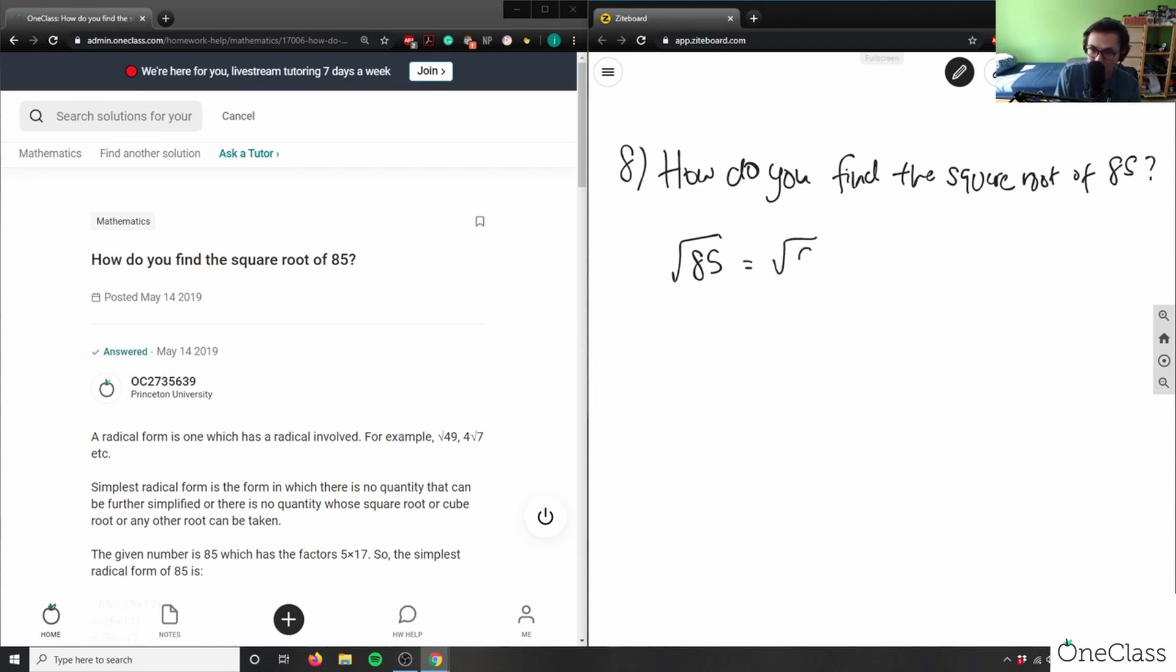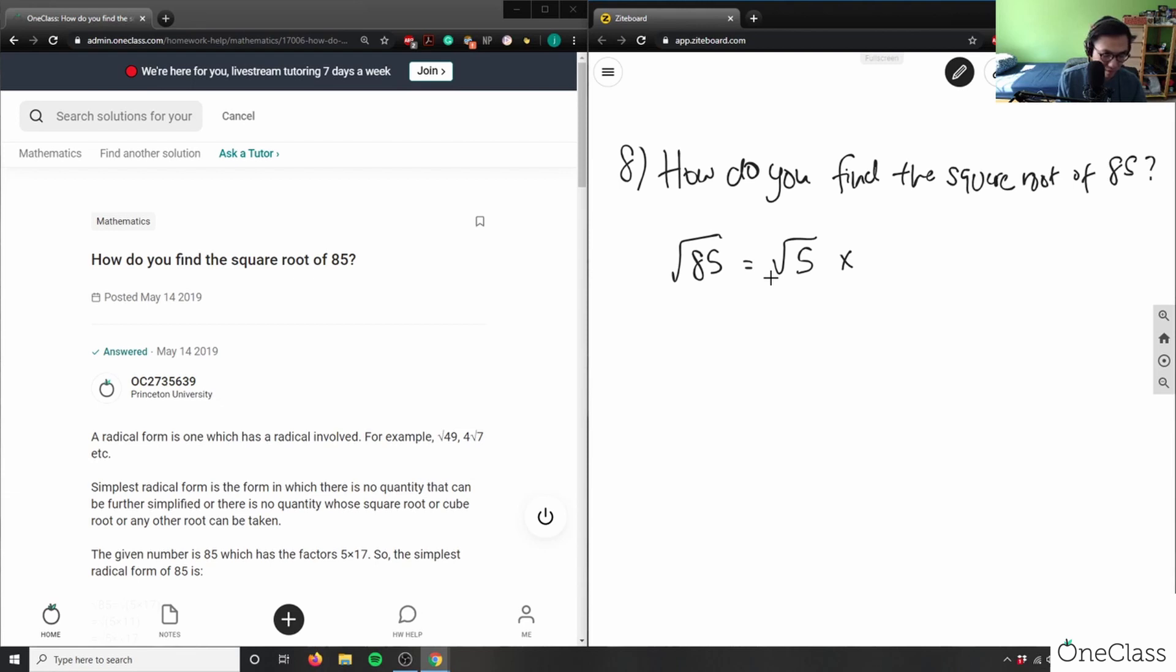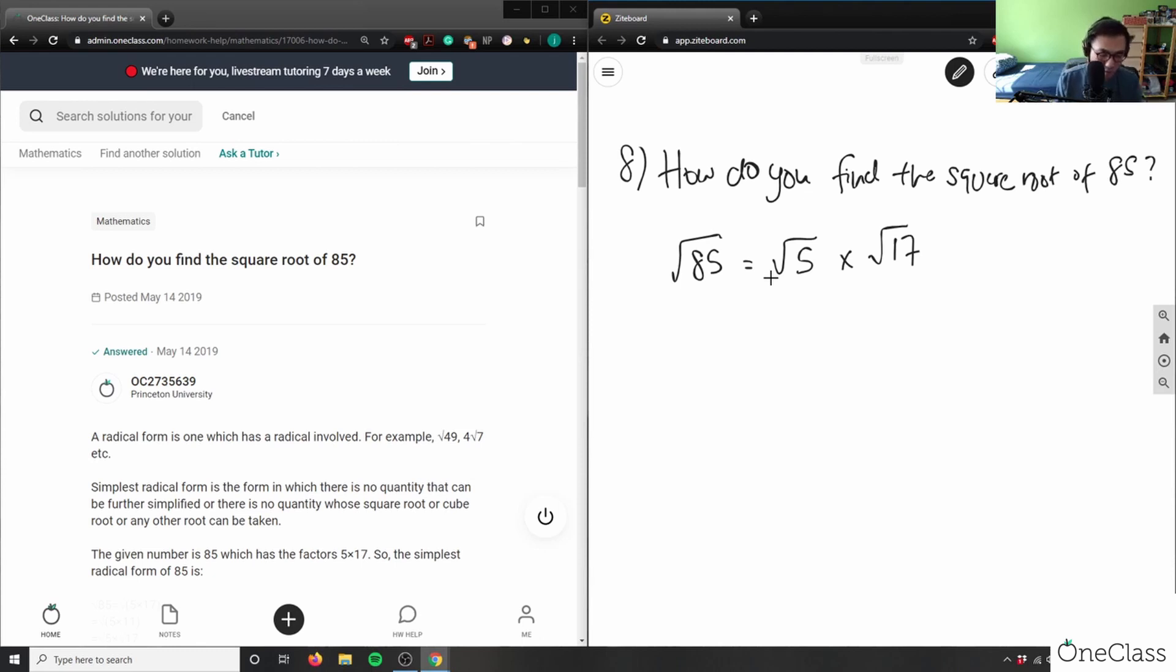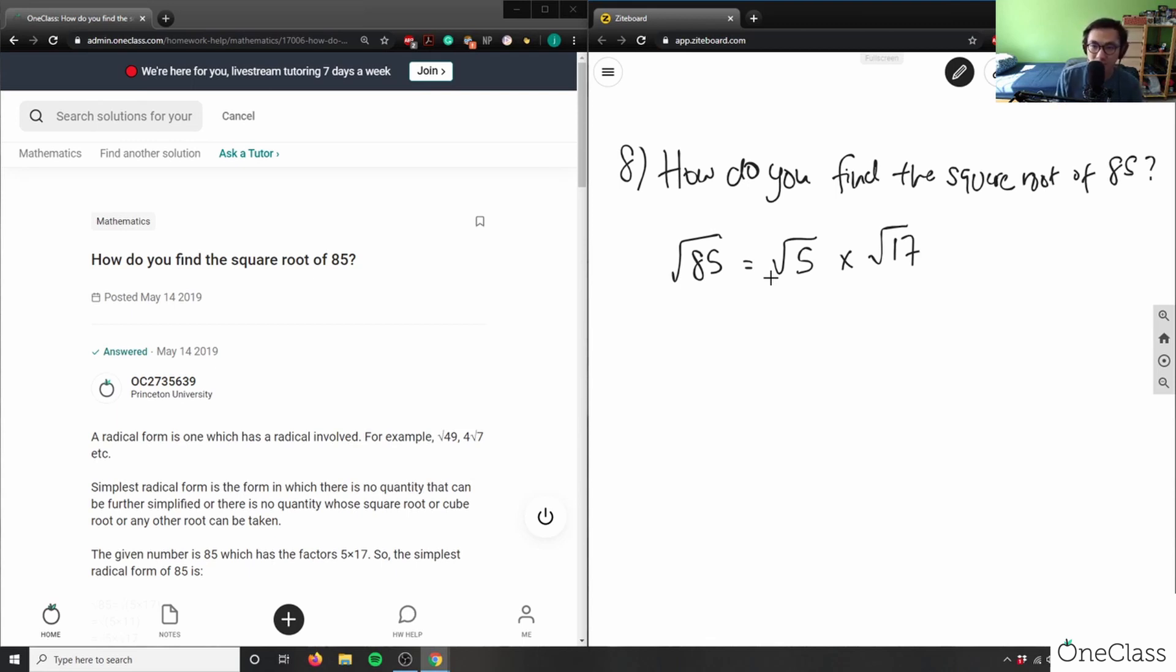I would get root 5 times, what's 85 divided by 5? I'm just going to use my calculator here. 85 divided by 5 is root 17. So I have 5 and 17 and they're both prime numbers in this case, which means I actually can't simplify root 85 into a simplified radical form.